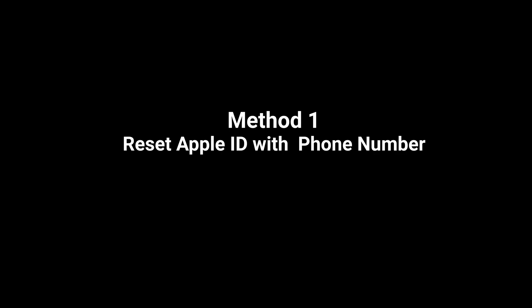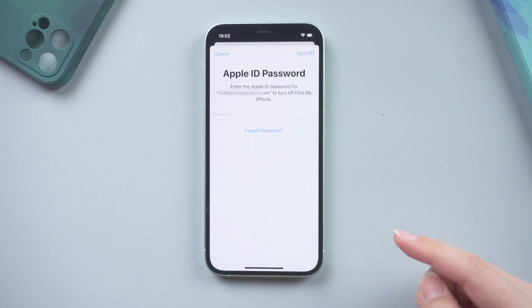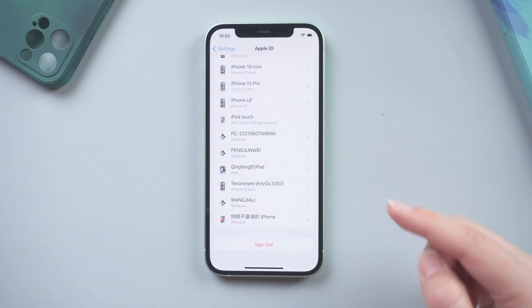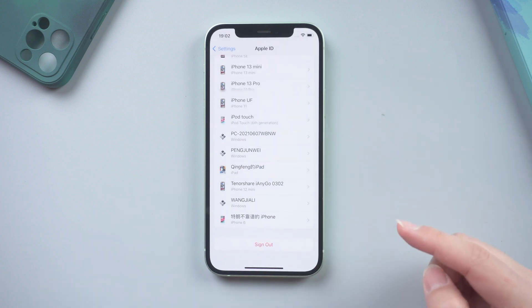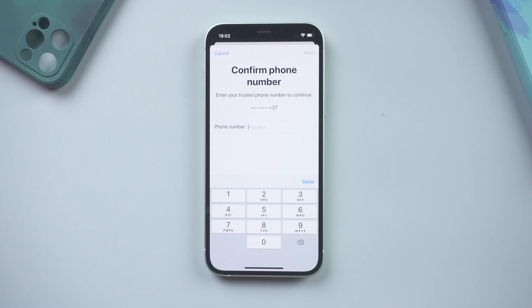Method 1: Reset Apple ID with Phone Number. If you know the owner of this Apple ID, you can tap 'Forgot Password' on this page, and then confirm it through his phone number.